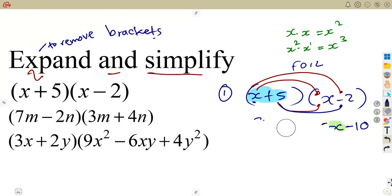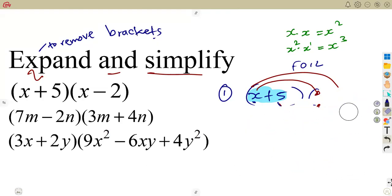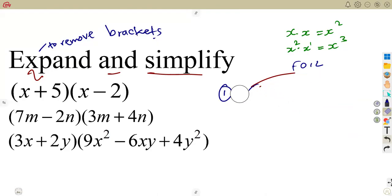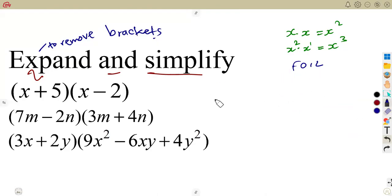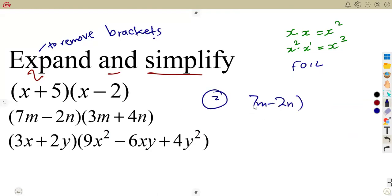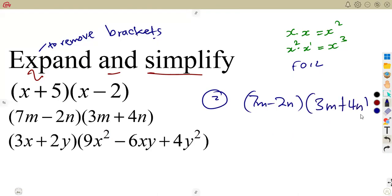The reverse of expansion is to factorize — whatever you are having there, the reverse will be factorization. On another question, we are given the bracket of 7m minus 2n into 3m plus 4n.